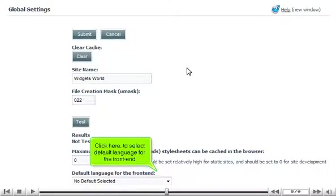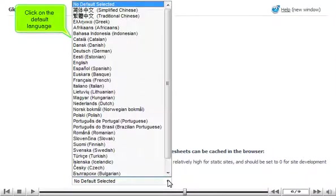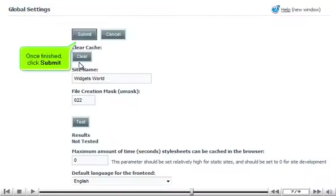Click here to select default language for the front-end. Click on the default language. Once finished, click Submit.